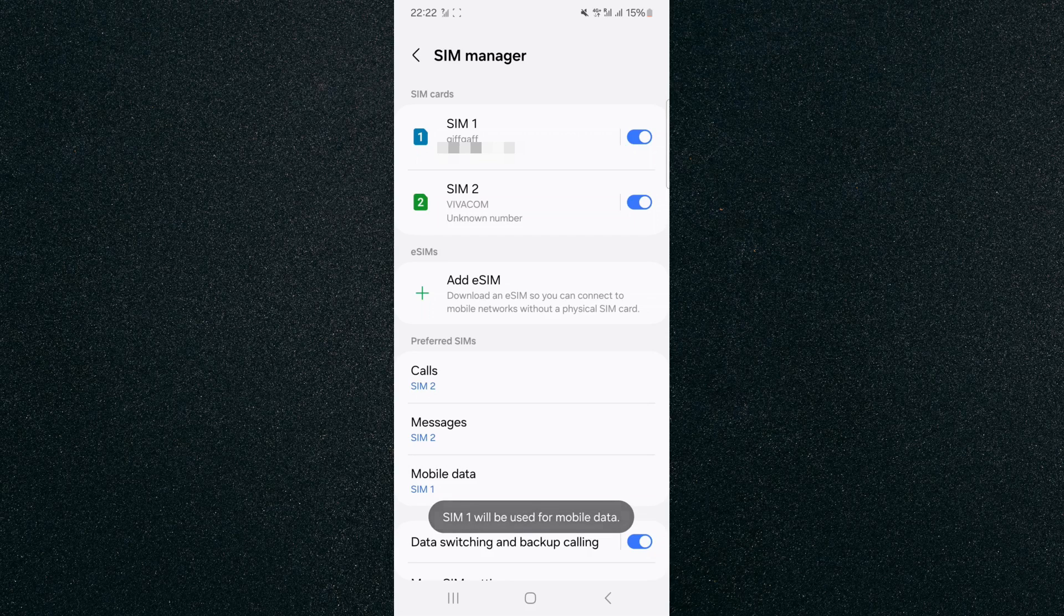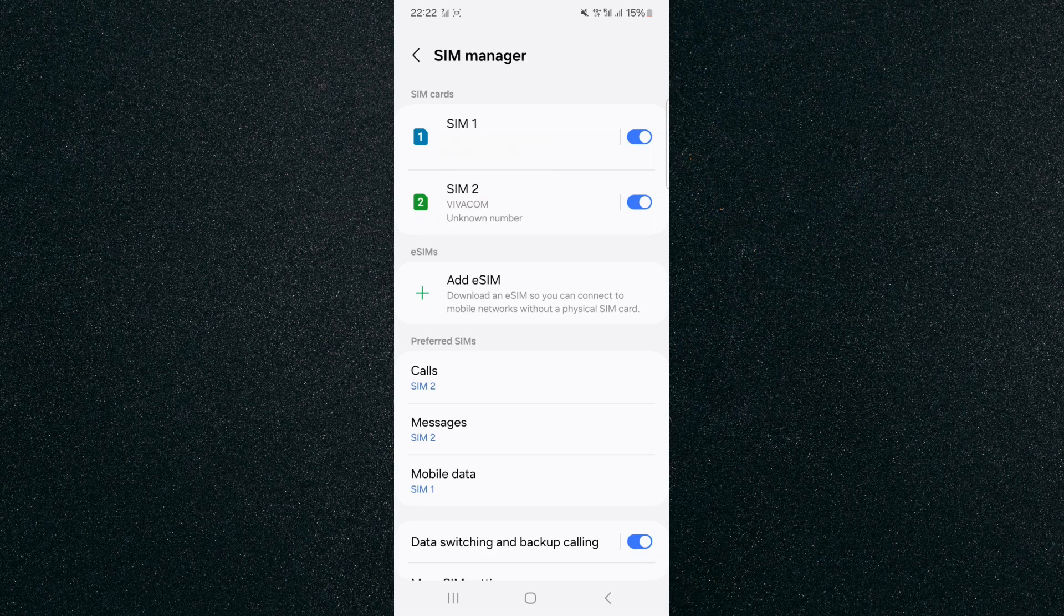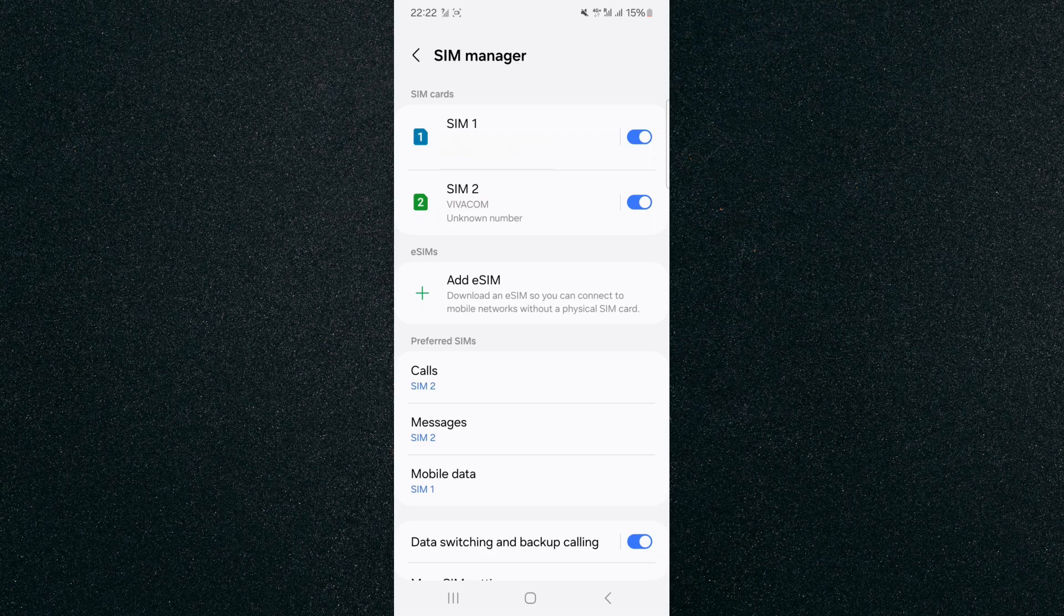And as you can see, SIM 1 will be used for mobile data. And yeah, that's pretty much it. That's how to set default SIM for mobile data on Android. If you have any questions, please let me know down in the comments below and I'll do my best to help you out.